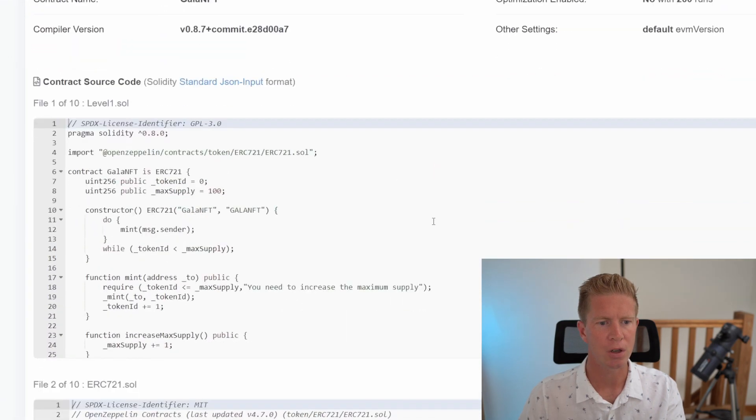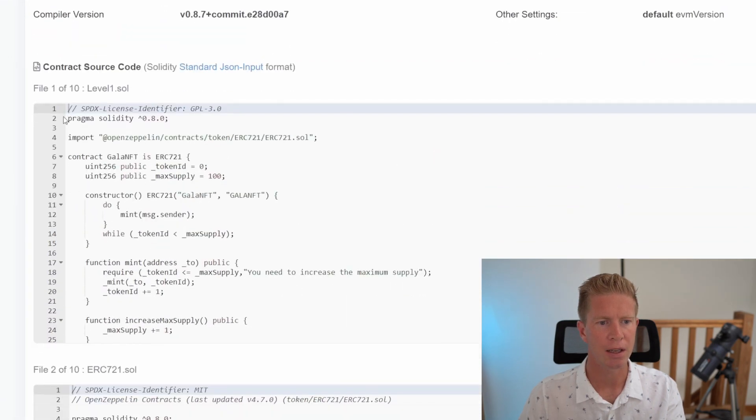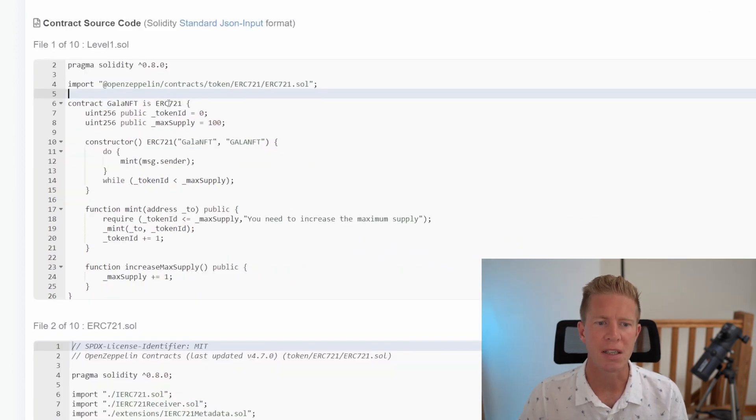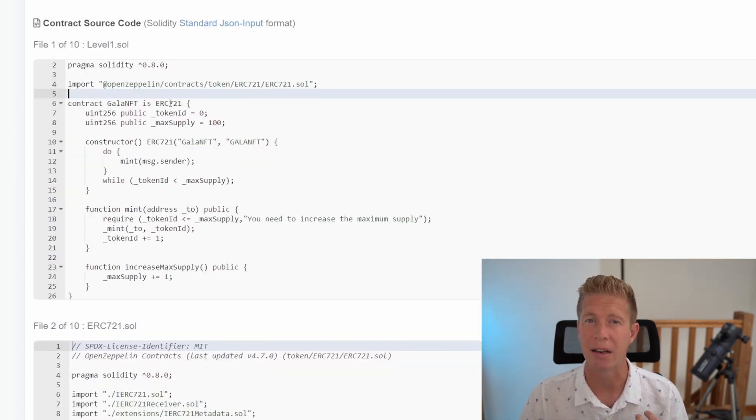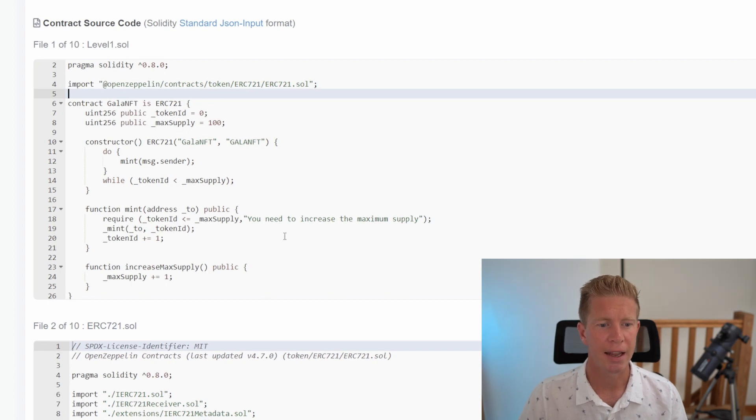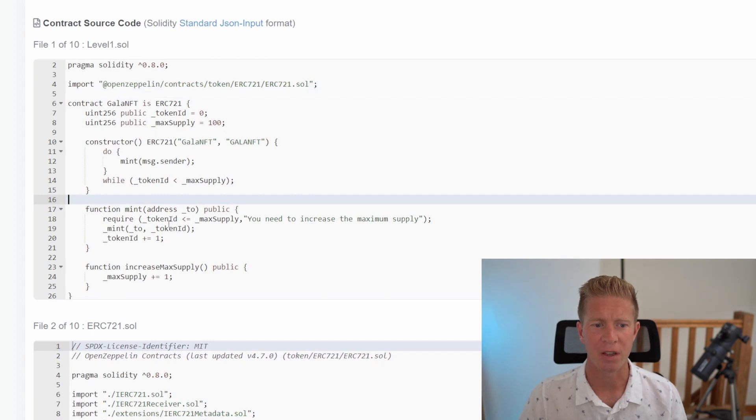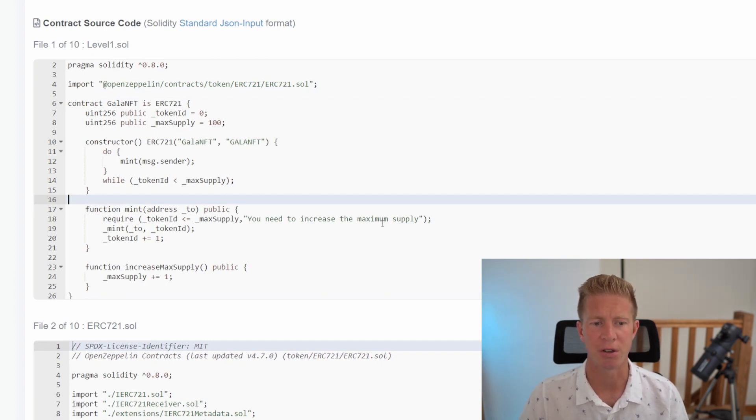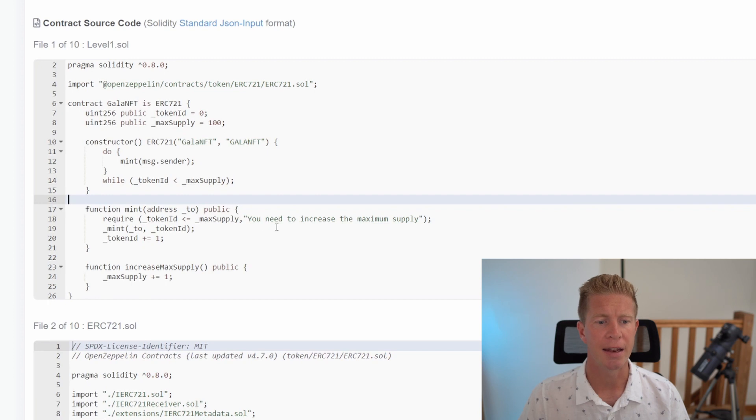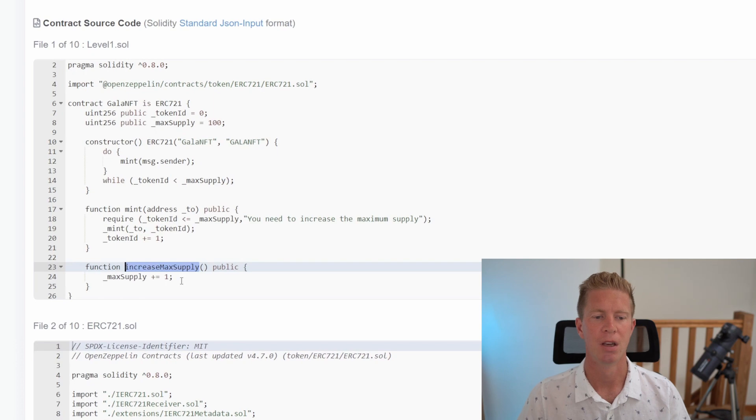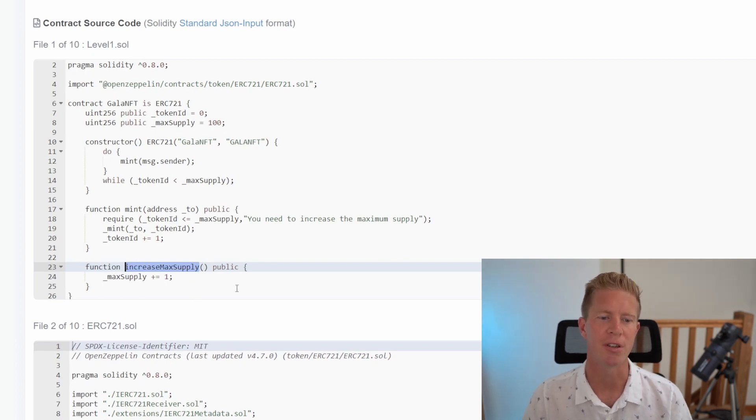We can see the level1.sol file here, which is an NFT project. It's an ERC721 contract, the standard for NFTs. We've got some additional functions here including a mint function which checks if the token ID is less than max supply, and an increase max supply function. We need to figure out how to run that increase max supply function.